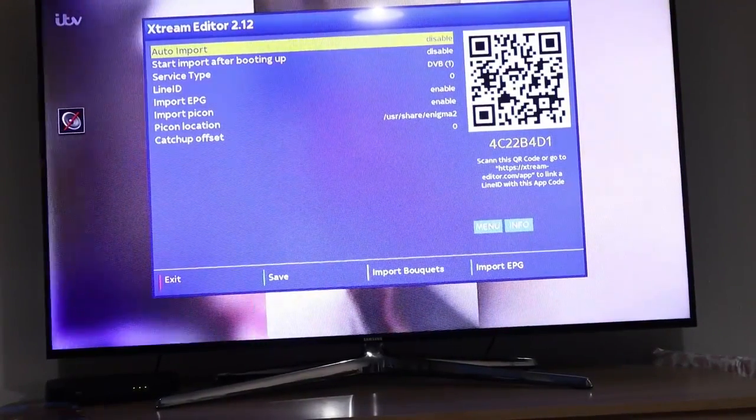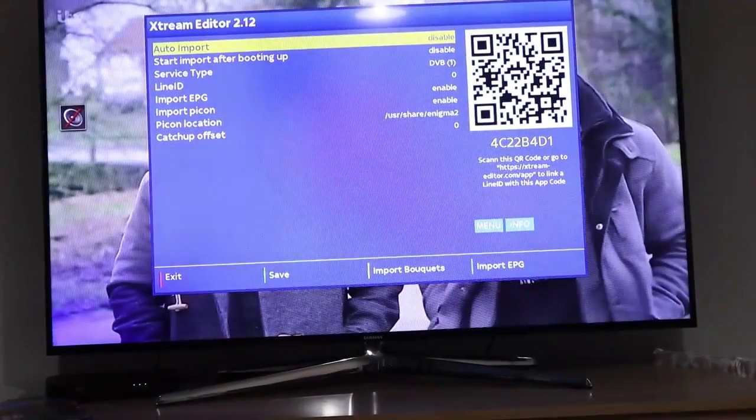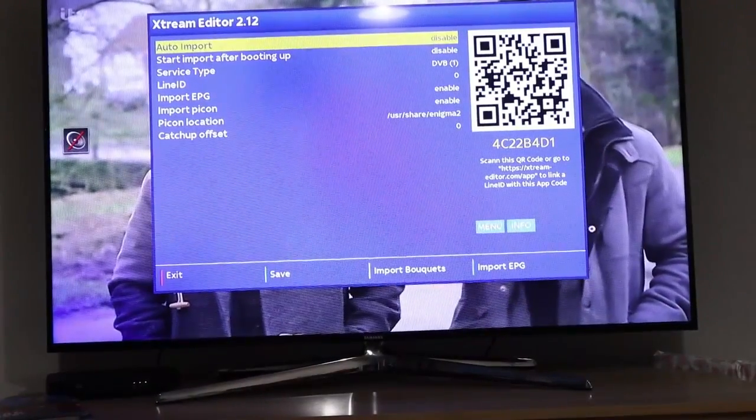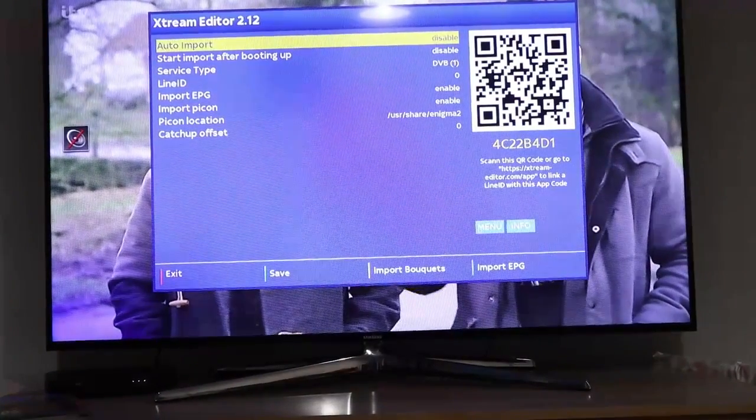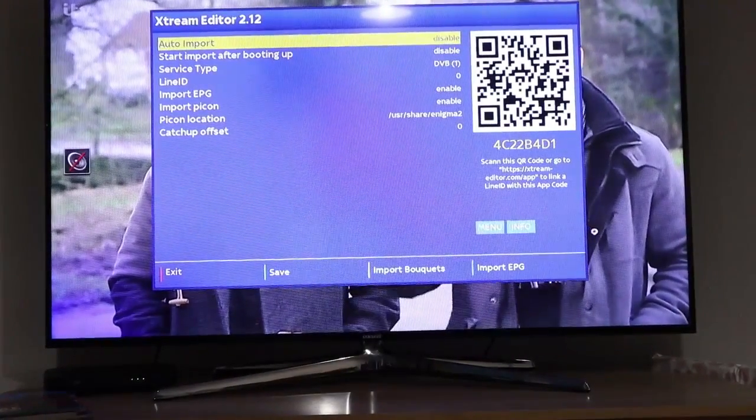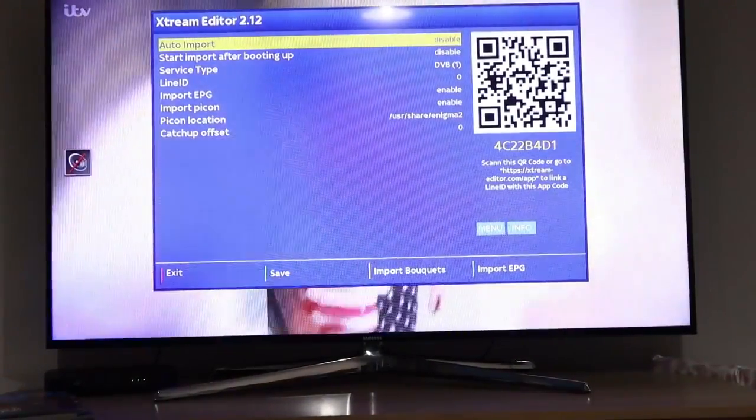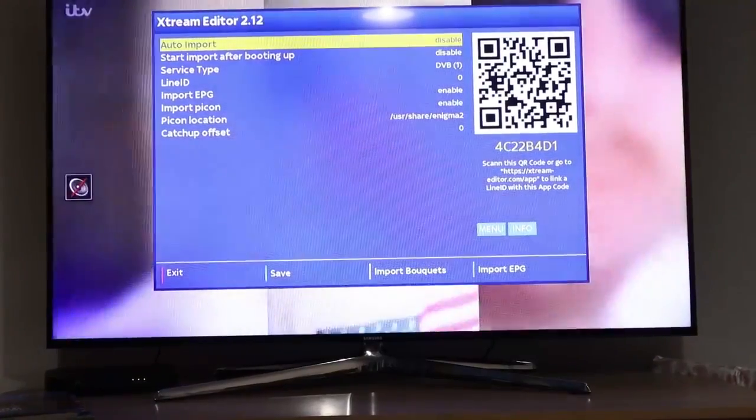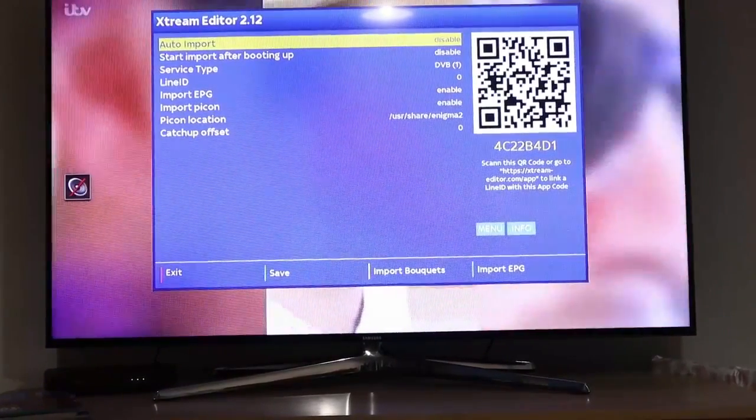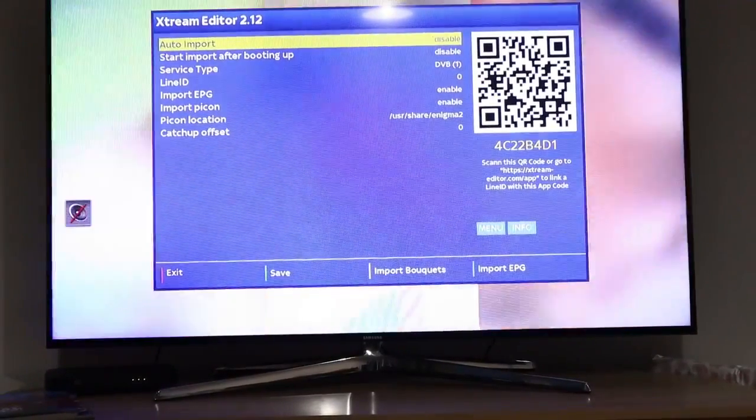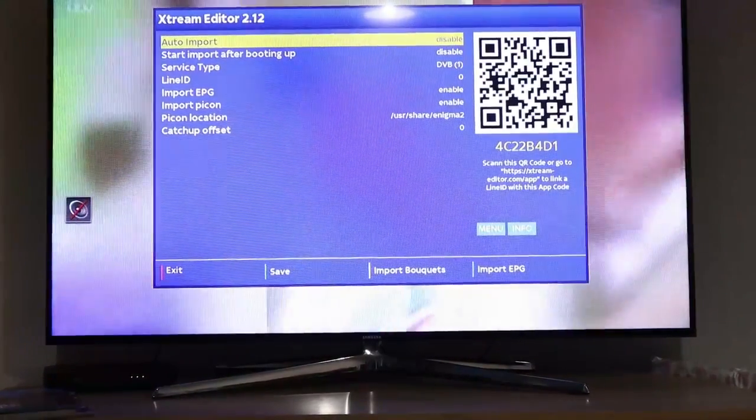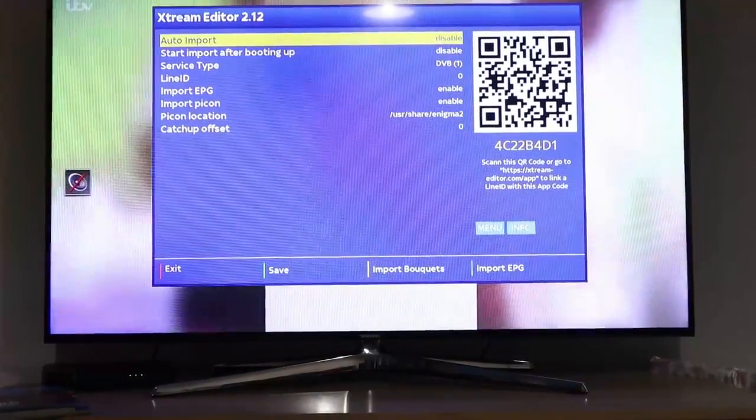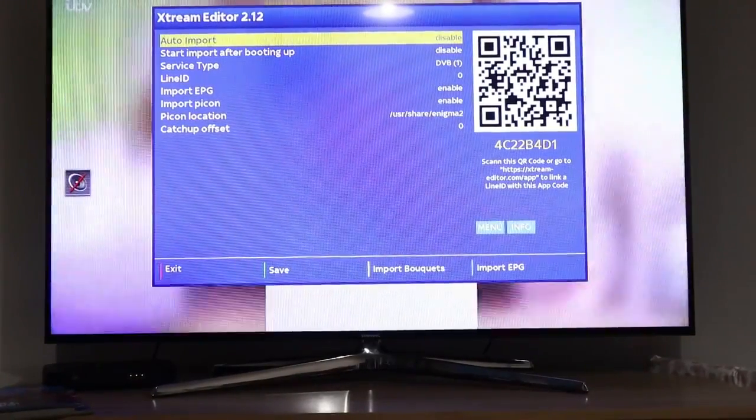That should open up. On the right hand side there, look guys, the QR code and the code - that is what you need to provide to Define Lines and they'll be able to sort your IPTV service out from there. That was the quick video on how to install the Xtreme editor. Thanks for watching. Any questions, please comment below.